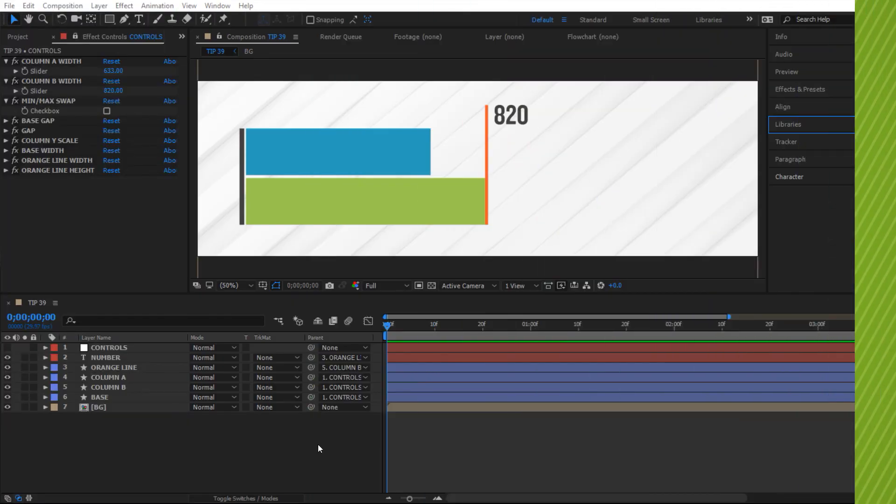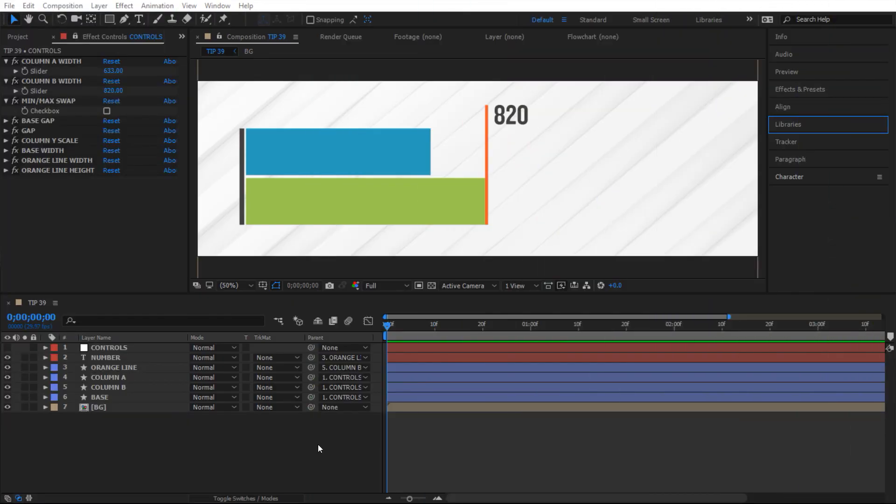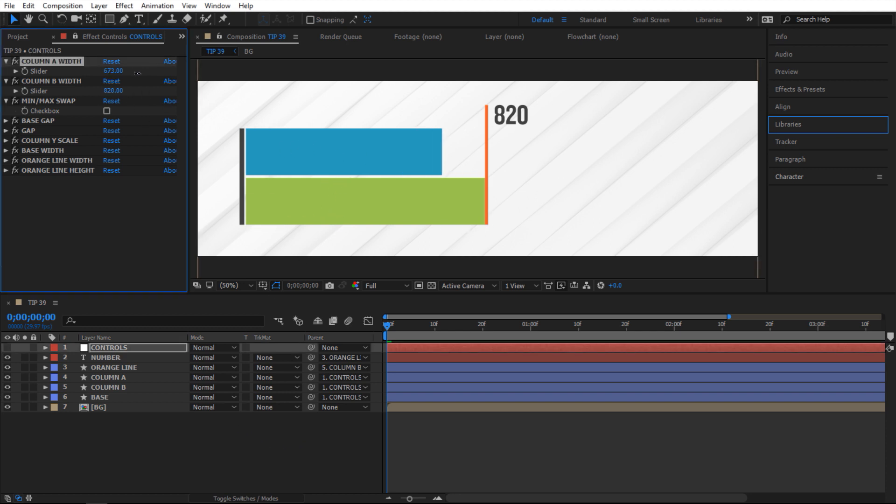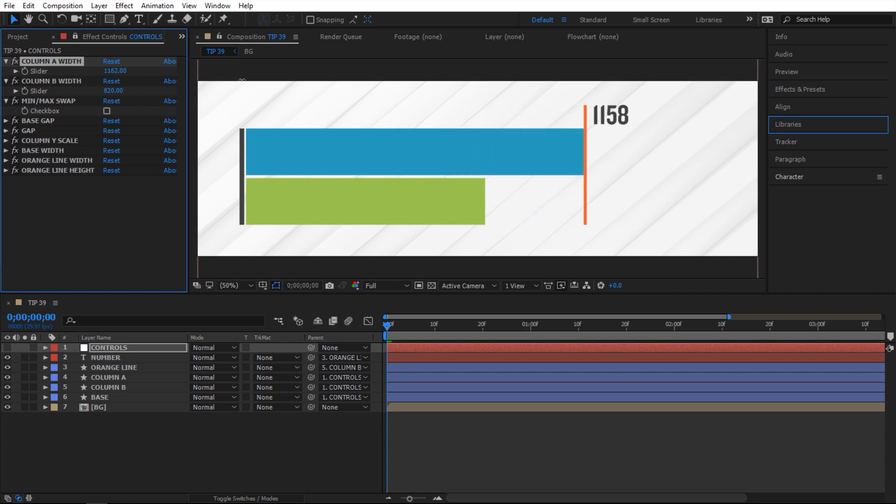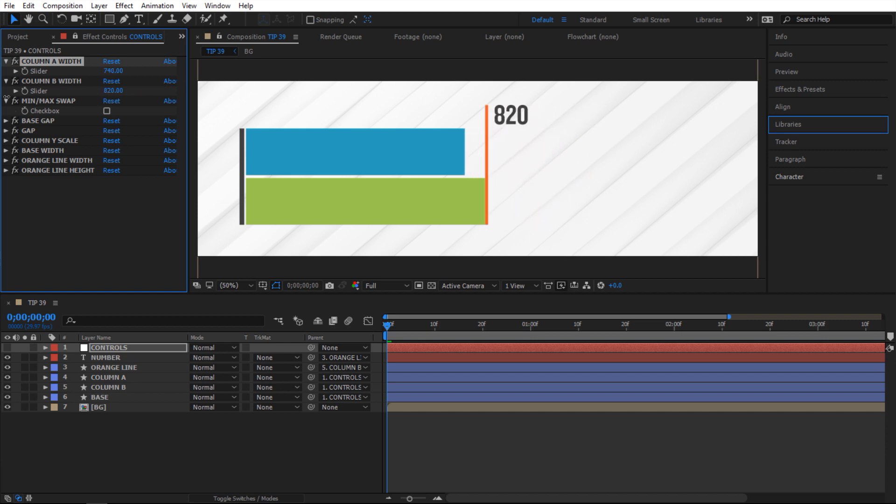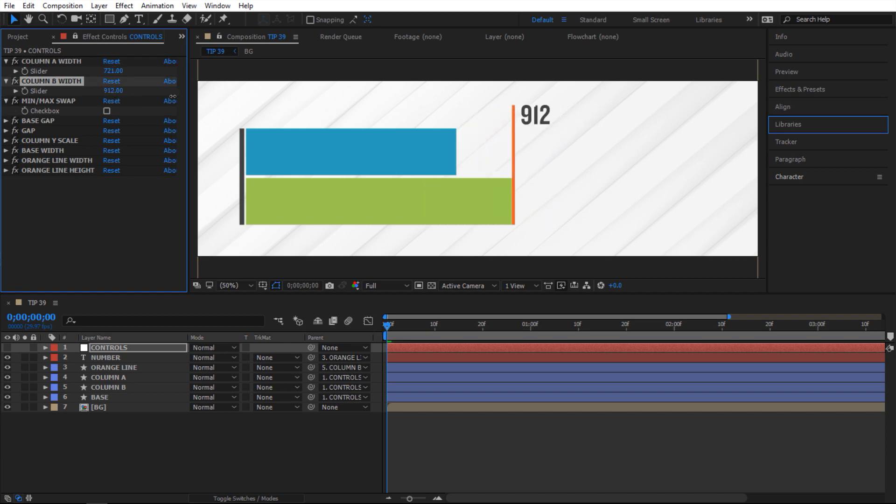Alright so we are in After Effects and let me show you what we're gonna be creating in this example. So right now I have these two columns. Watch what happens when I grab this blue one here. If I push it forward it's gonna grab this line and push it with it. So as soon as it becomes bigger than the other one. But when it becomes smaller than the other one it loses it. The same thing applies for the green one as well. So that's kind of cool.